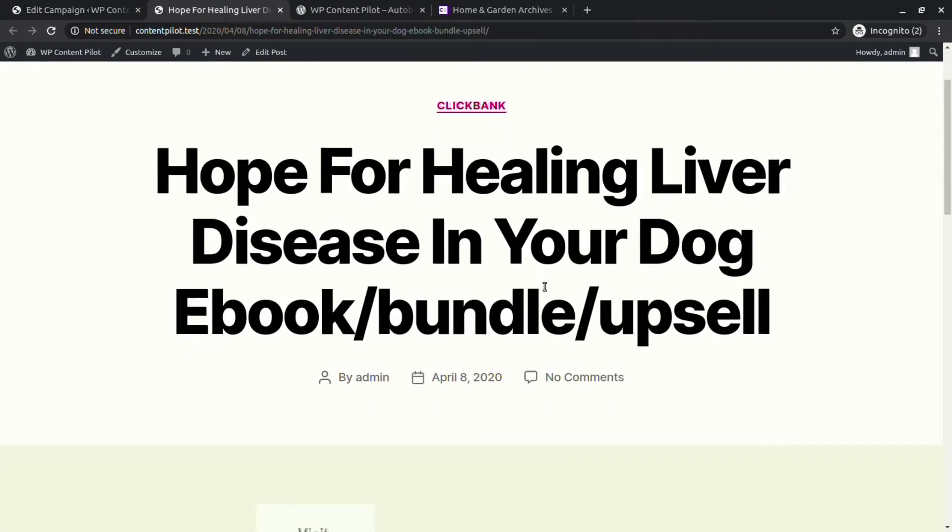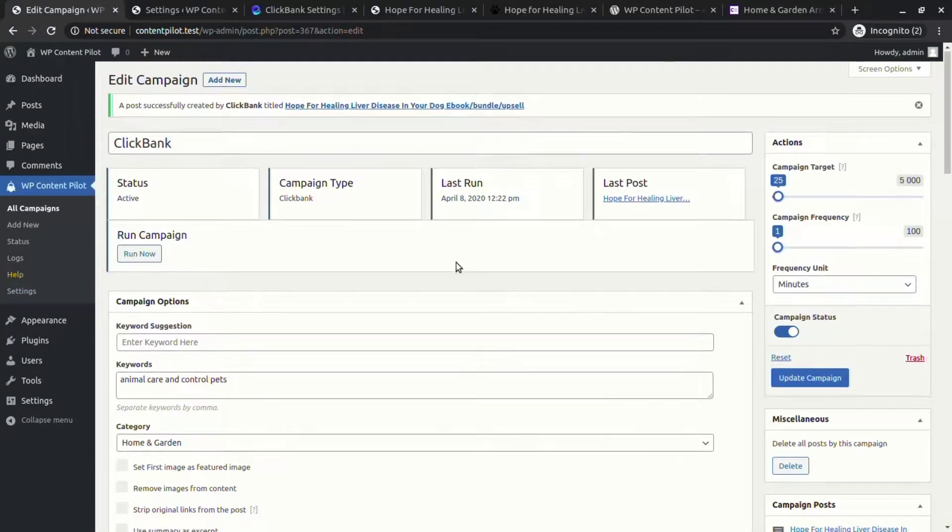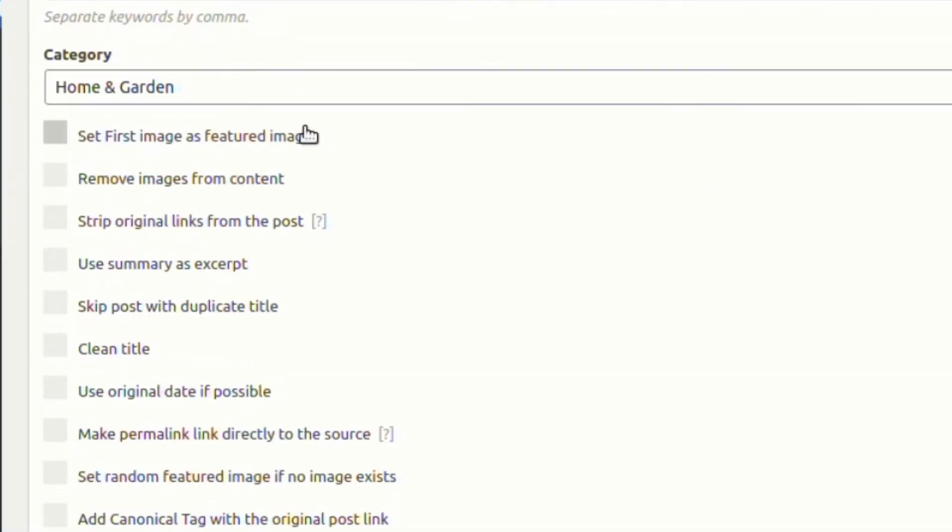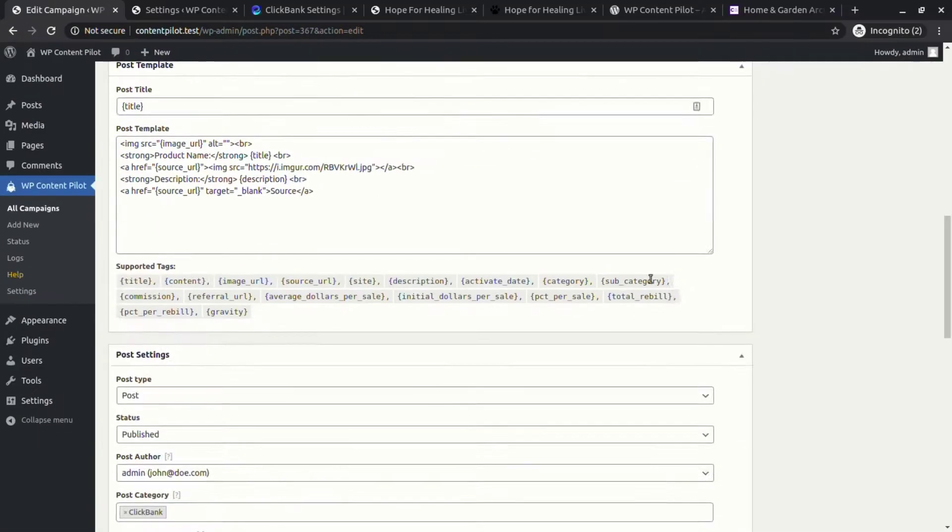You will see a post generated with all the features that have been previously selected. Now let's set the first image as featured image, skip duplicate title posts, use excerpt, and use original date.